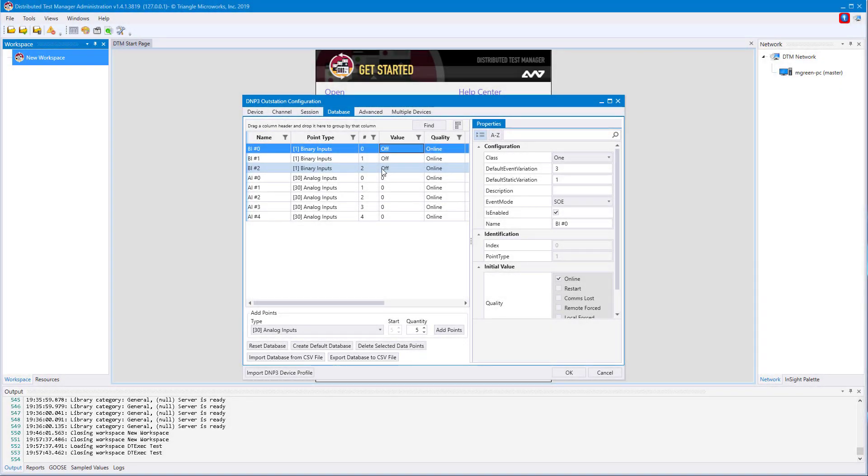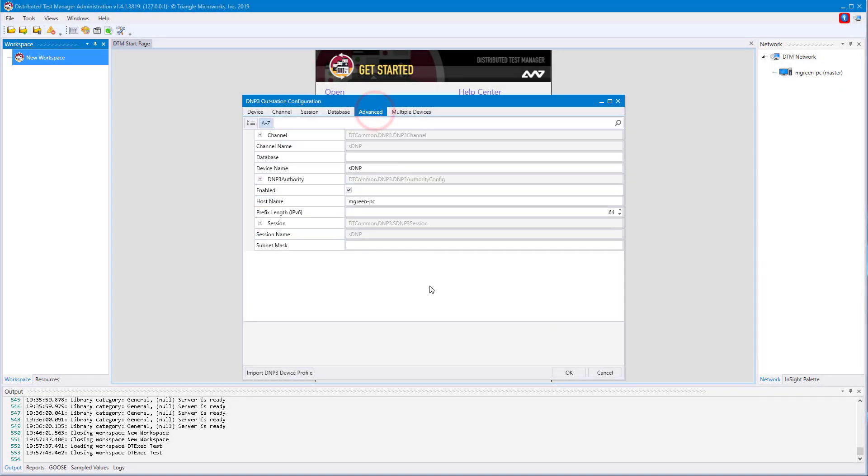The last configuration tab we'll be looking at is the advanced tab. This is the area where you can really drill down into the configuration options of specific devices. An example of this would be configuration parameters for DNP3 authority. For most tests, I can keep these to defaults.